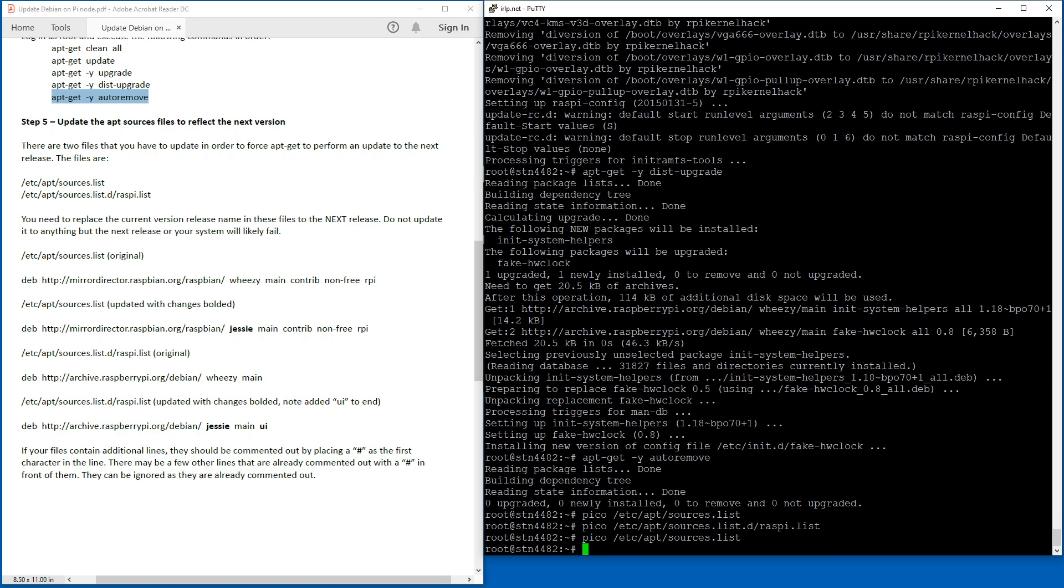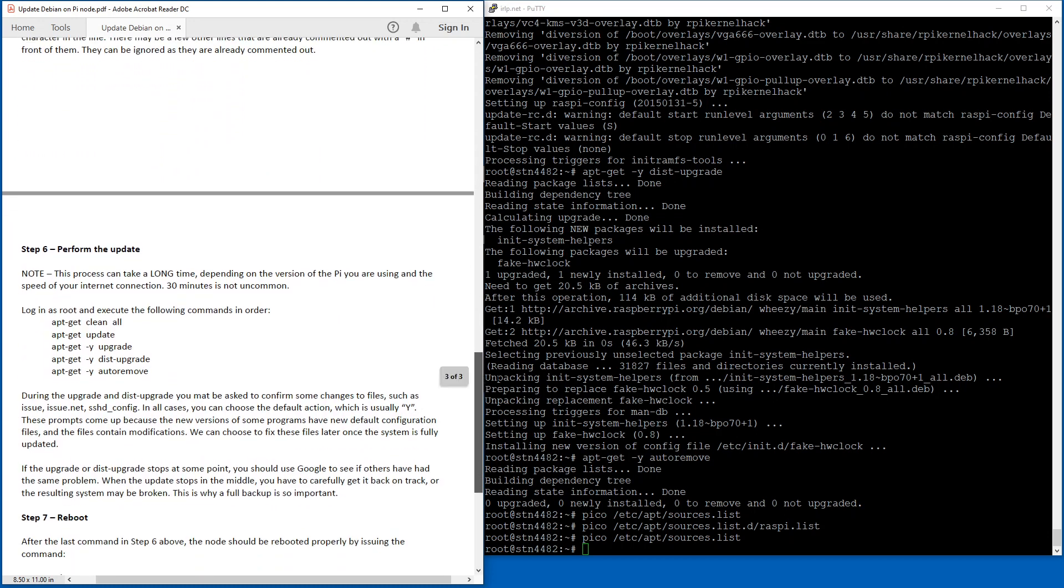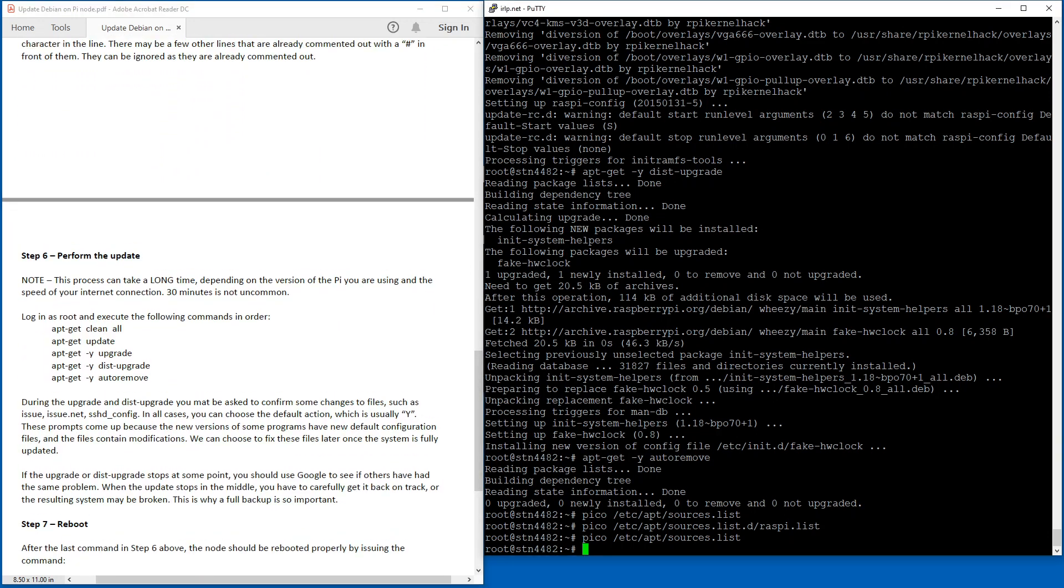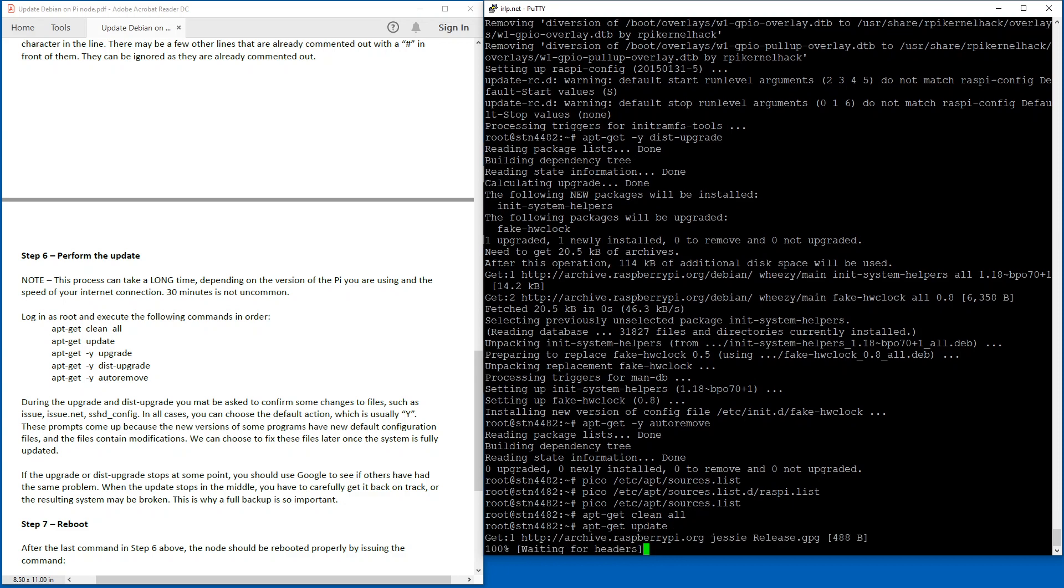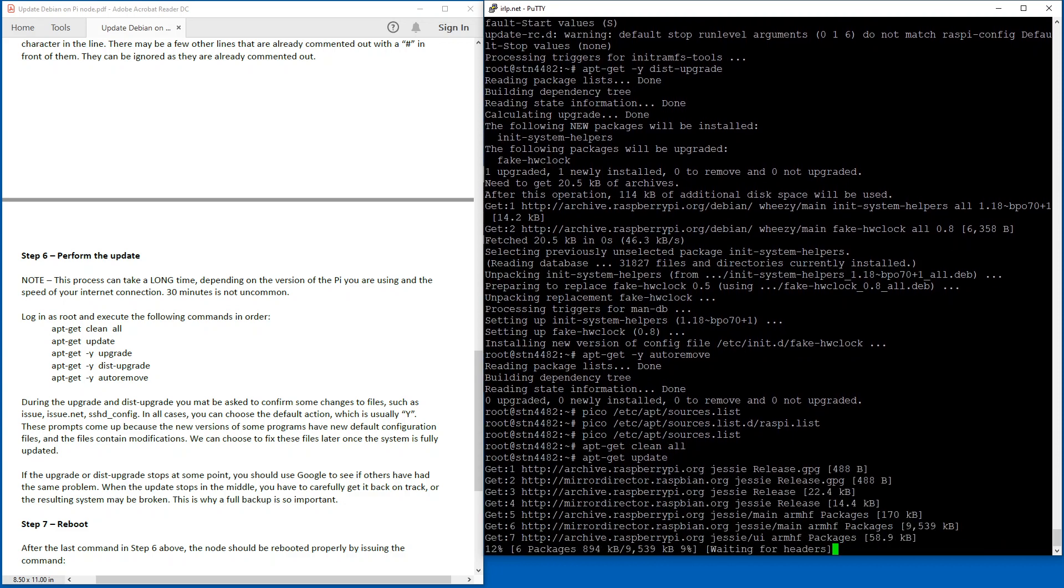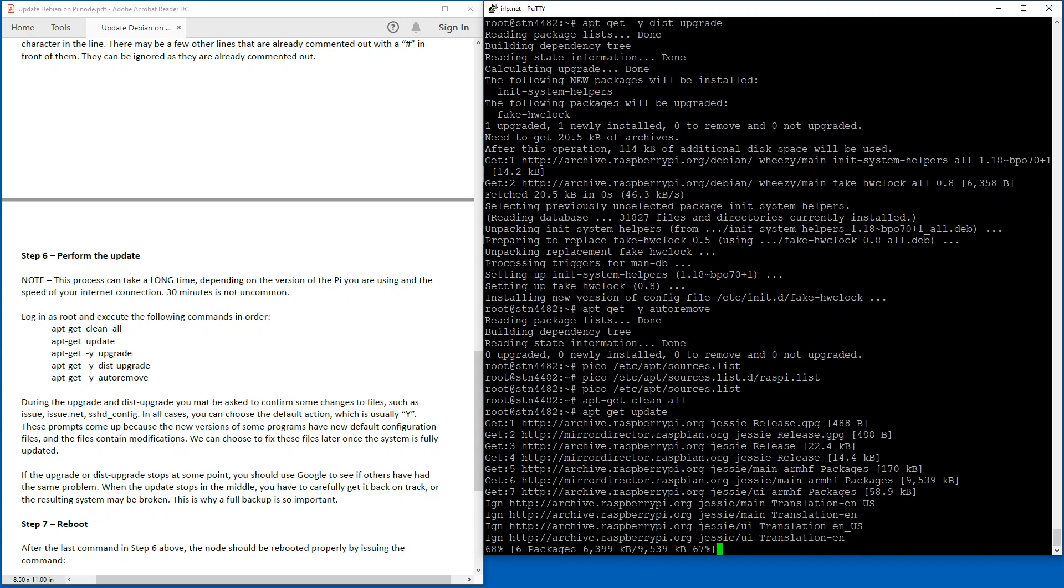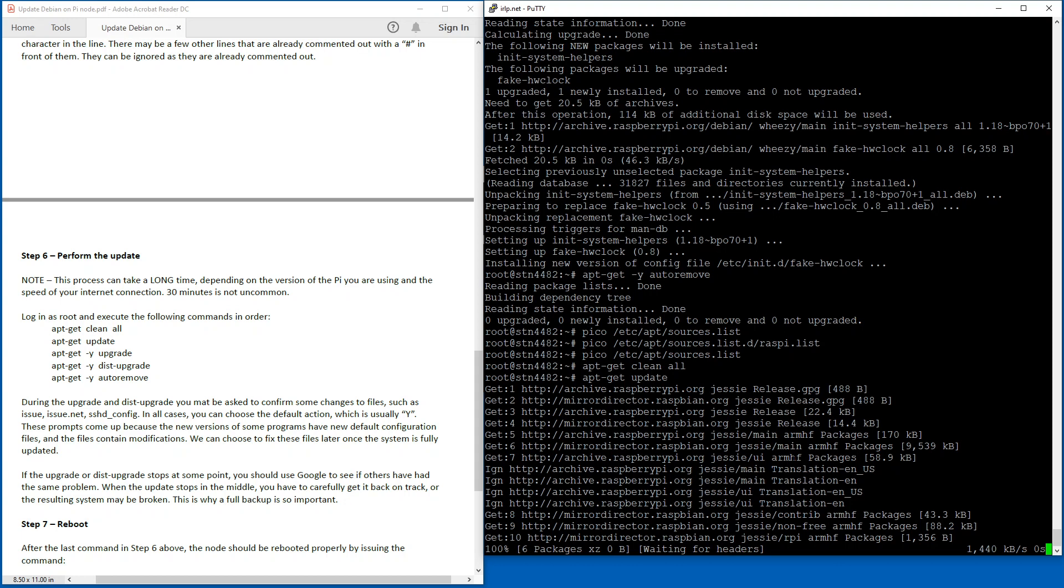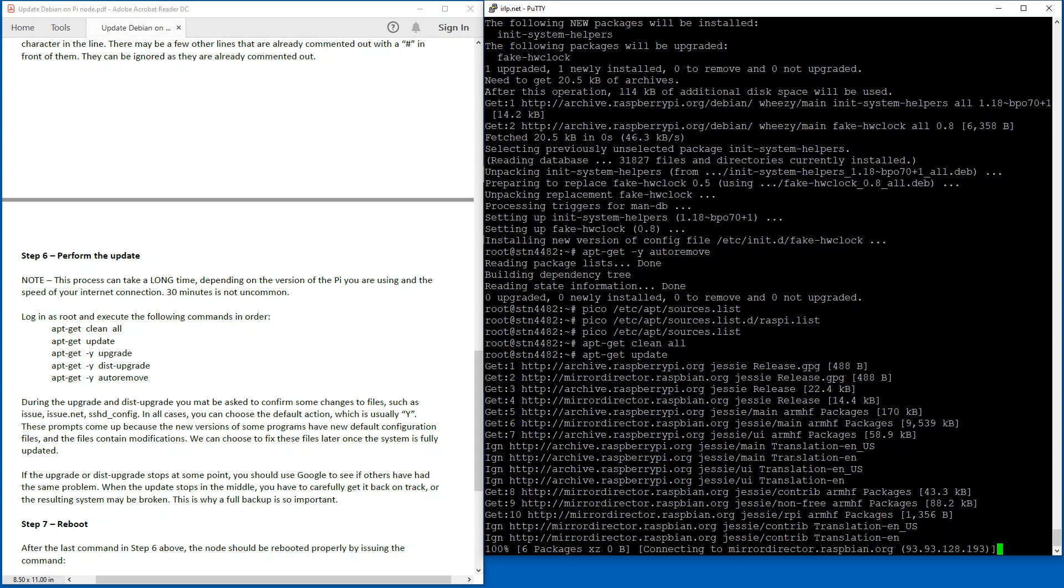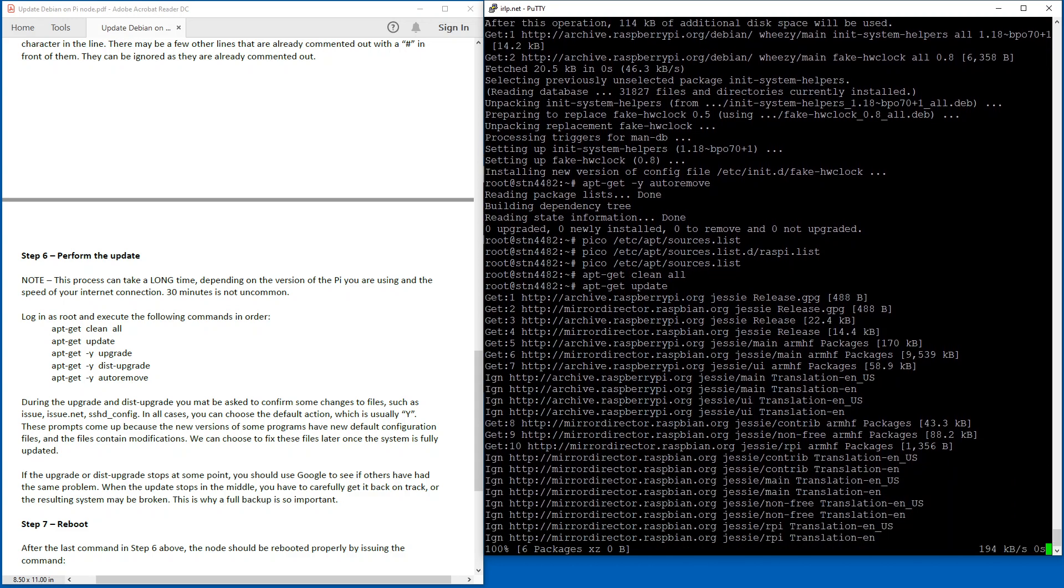All right, so carrying on with the document, our next step is to perform the update. Now this is going to take a while, so I'm going to pause it while it does it and give you kind of an indication of the time. So this one doesn't take very long. So apt-get clean all, apt-get update. It's going to download all the new repository information files. This particular process doesn't take very long, but the next command I'm about to run, apt-get -y upgrade, can take up to 30 minutes to complete. So I may pause the recording while it's going on and then bring it up. If anything weird comes up, I'll stop. I'll turn the recording back on and show you what I do.